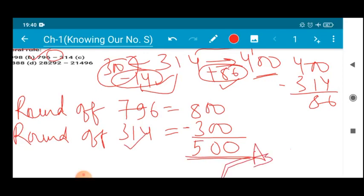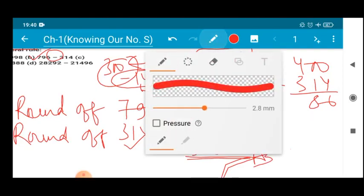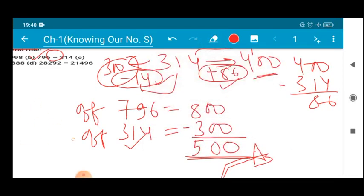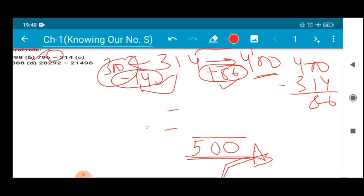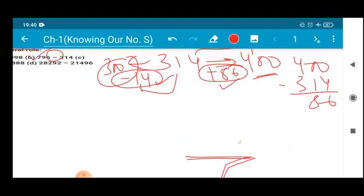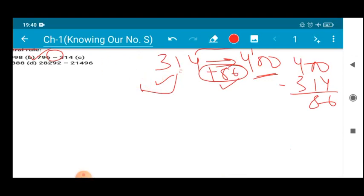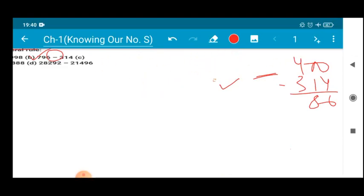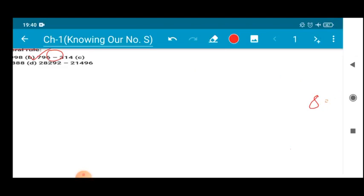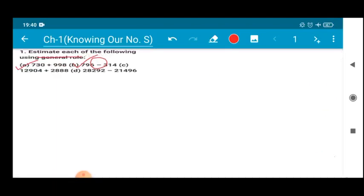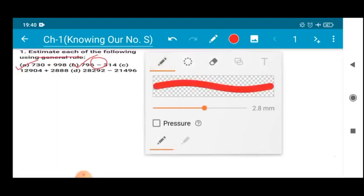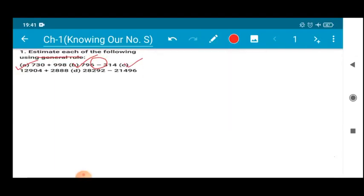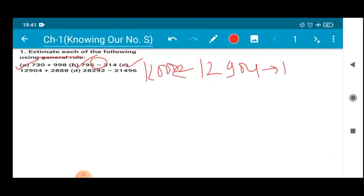That is how we do it — very easy. This is something you have done in your lower classes. So the next question is number C: 12904 plus 2888. Now 12904 comes in between 12000 and 13000.